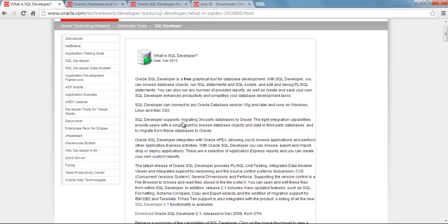The IDE is written in Java language and generally doesn't require any installation. To know more about SQL Developer you can read this Oracle blog. The link of this blog is in the video description below.